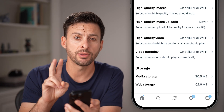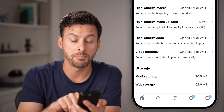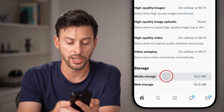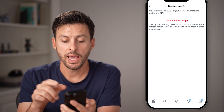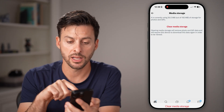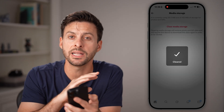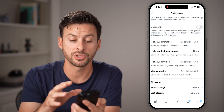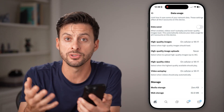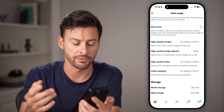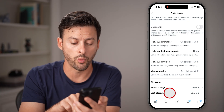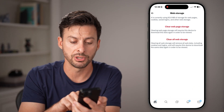We're going to do two different things in here. First, tap on Media Storage towards the bottom and hit Clear Media Storage, then hit Clear. This will delete out all of the storage associated with photos, videos, GIFs, and all that stuff.